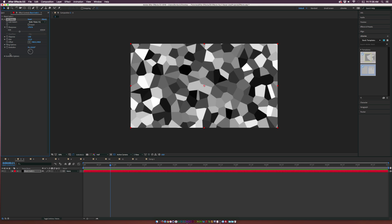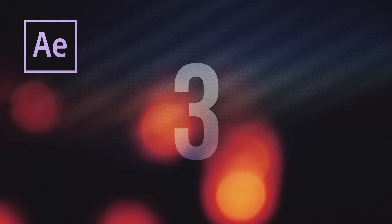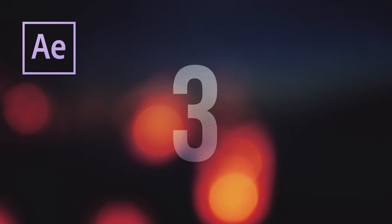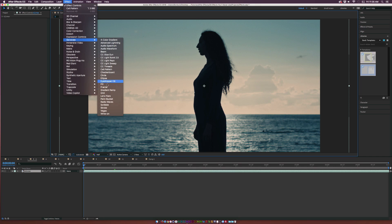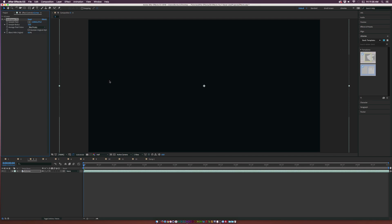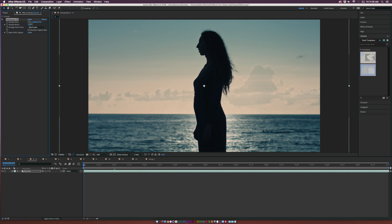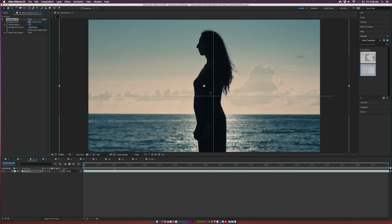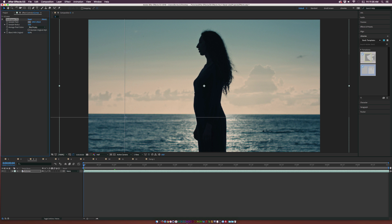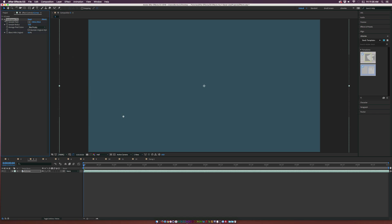The third effect on this list is also coming from the generate menu and it's called eyedropper fill. Basically this effect allows you to do kind of what the fill effect would do except it allows you to hide the effect for a second and sample a point on your footage. So if I want to take this blue pixel here I can select it.